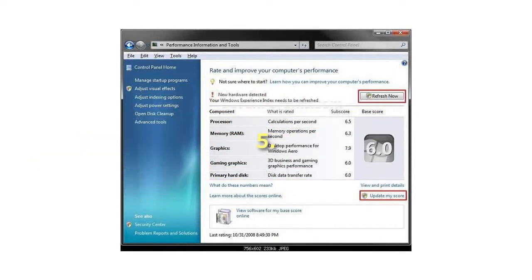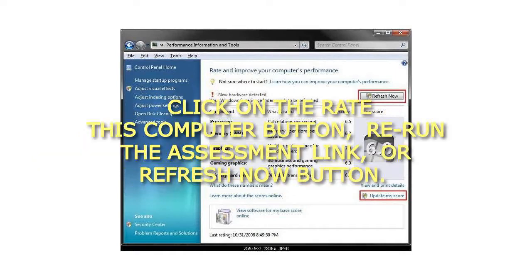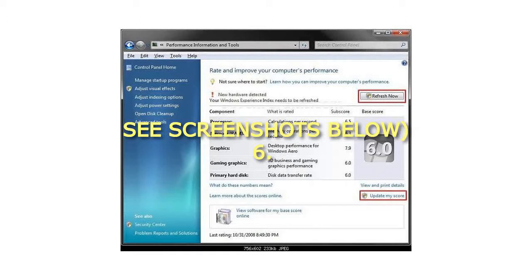Click on the Rate this Computer button, Rerun the Assessment link, or Refresh Now button. See screenshots below.